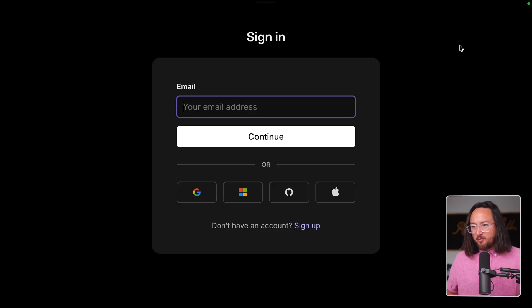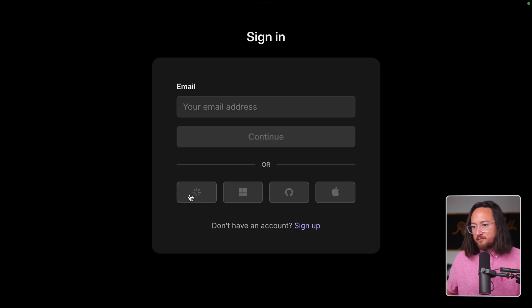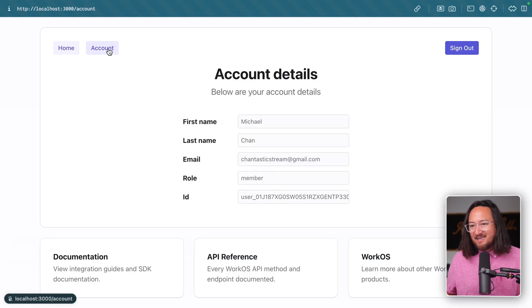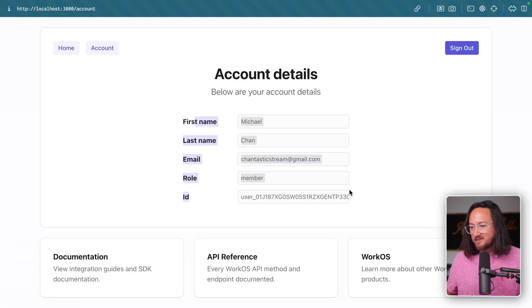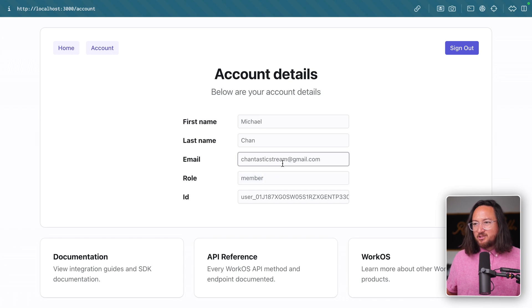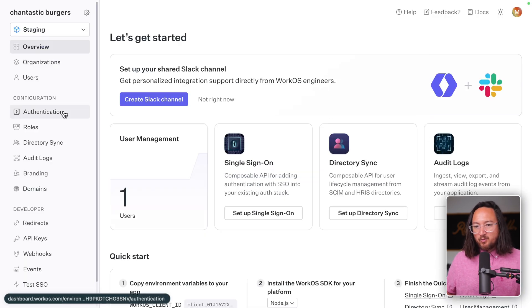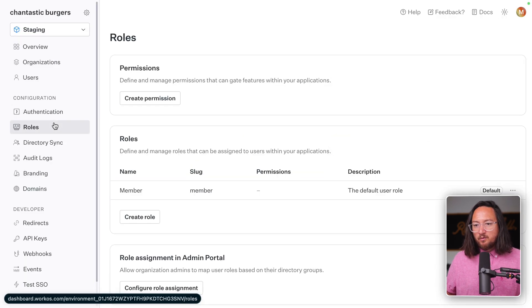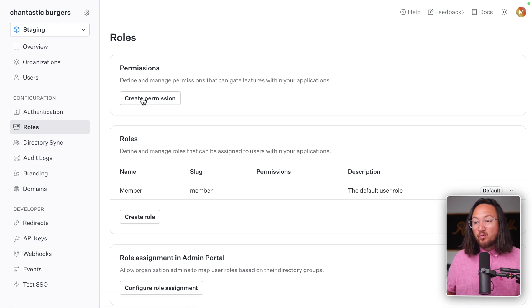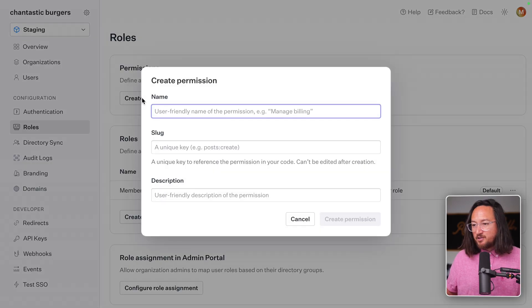After signing into our application, we can visit the account page where we see our user data, our role, but no permissions. So let's go into our WorkOS dashboard under roles to create new permissions.